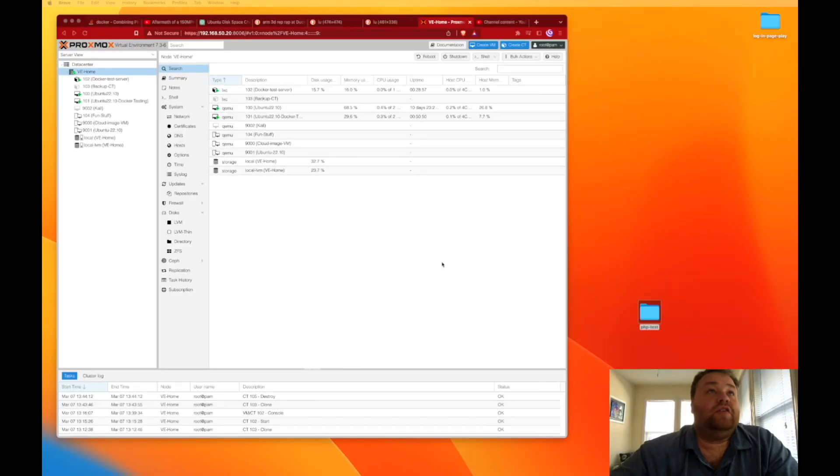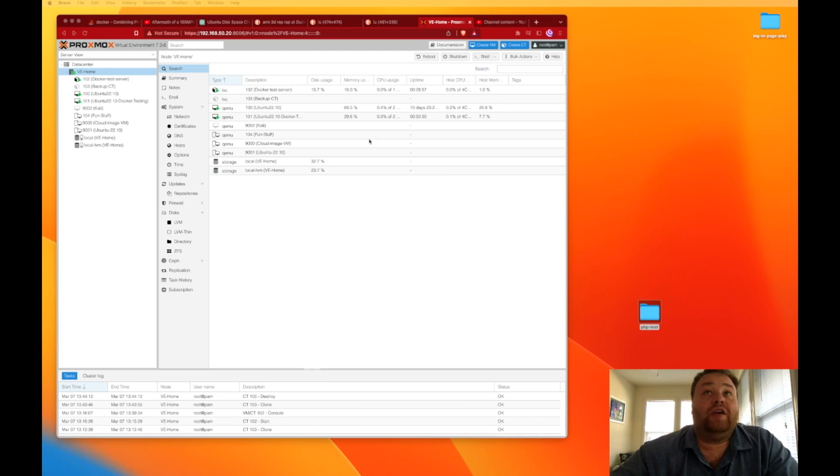So with that, let's head over to our Proxmox terminal and get it set up to install Docker inside of an Ubuntu container in Proxmox. Okay, so we're here at the Docker web interface and the first thing we're going to want to do is create a container.